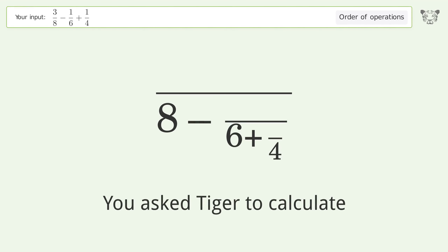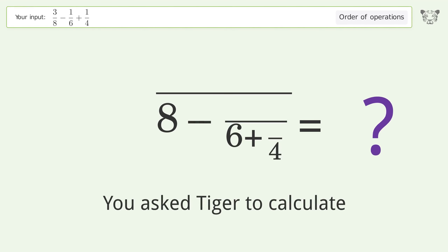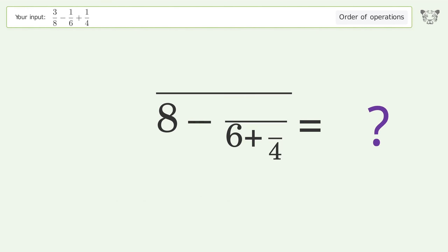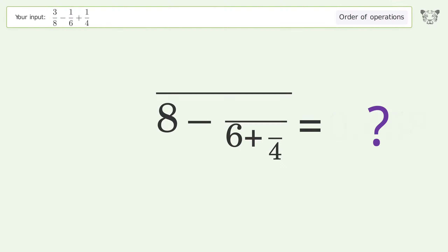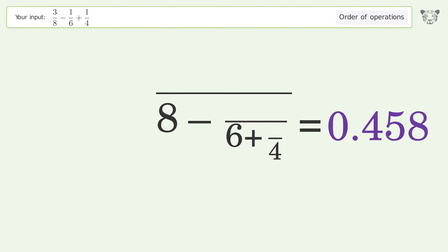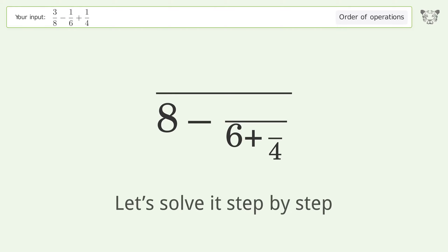You asked Tiger to calculate. This deals with the order of operations. The final result is 0.458. Let's solve it step by step.